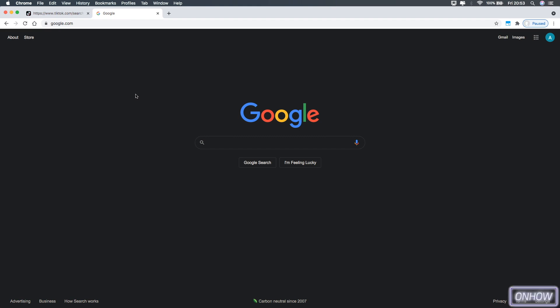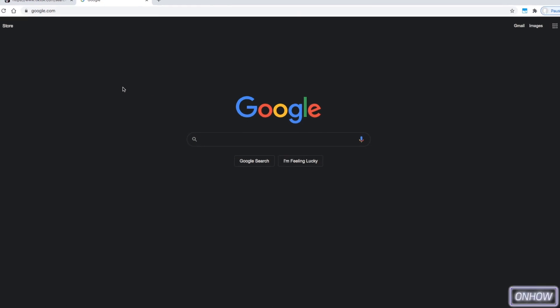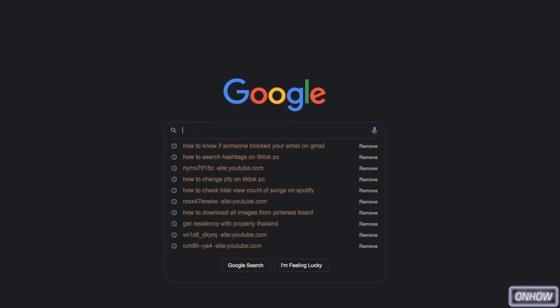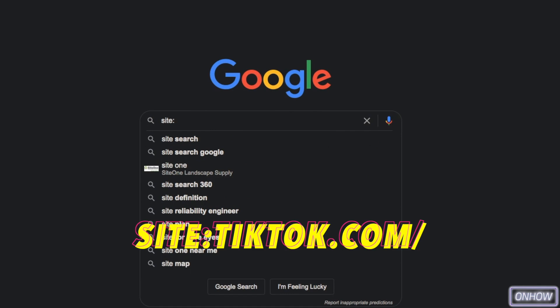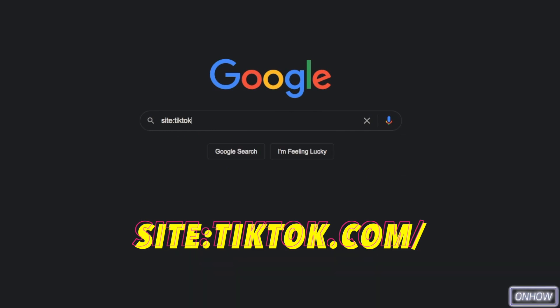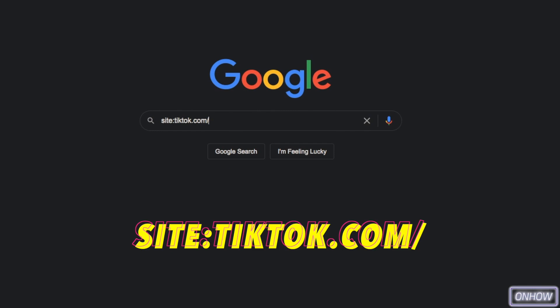So after you did access google.com, tap on the search bar and type in site, two dots, tiktok.com, backslash, just like you see on the screen right now. And after that, make sure to hit space right now. This is really important, otherwise it will not work. Actually include two spaces just to make sure.